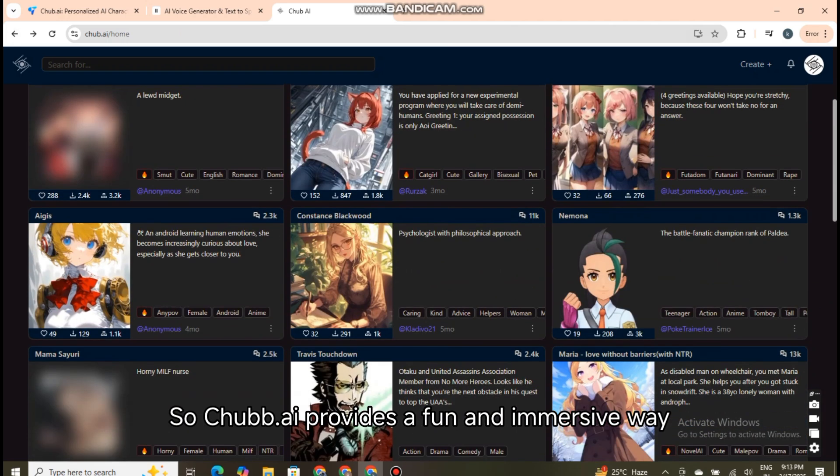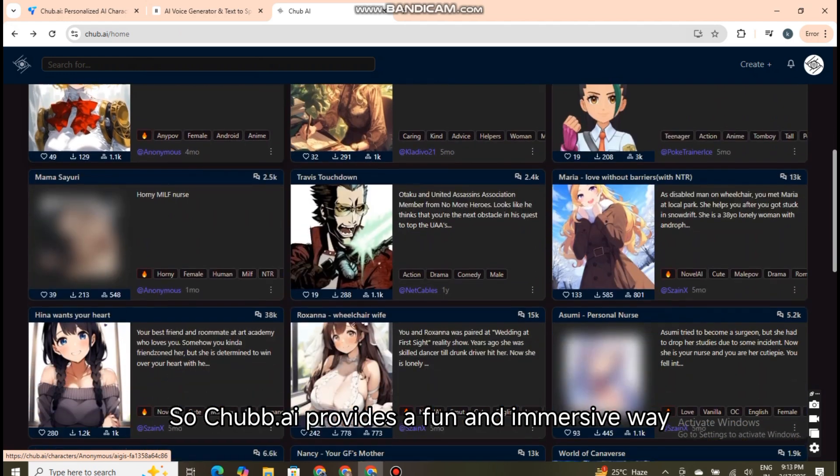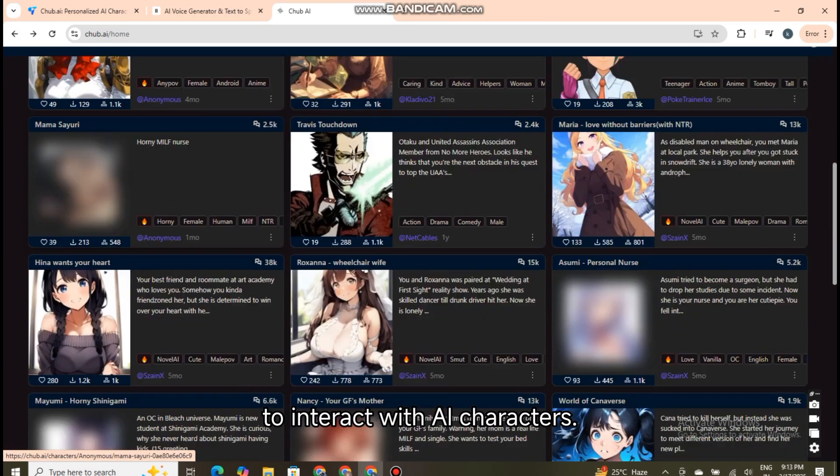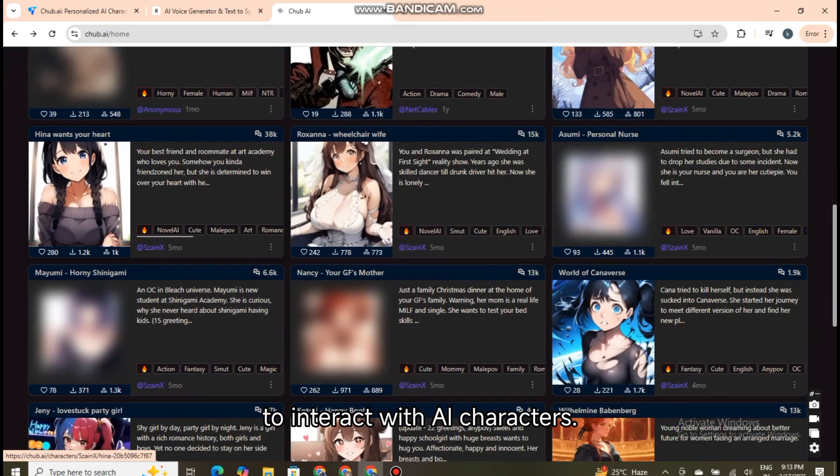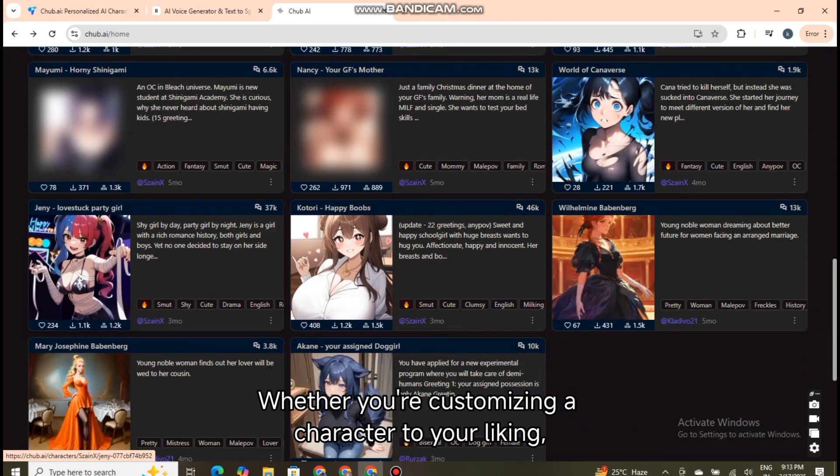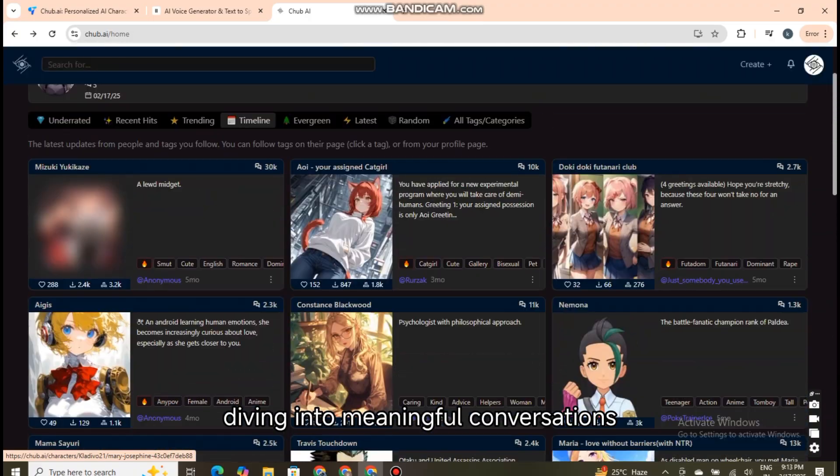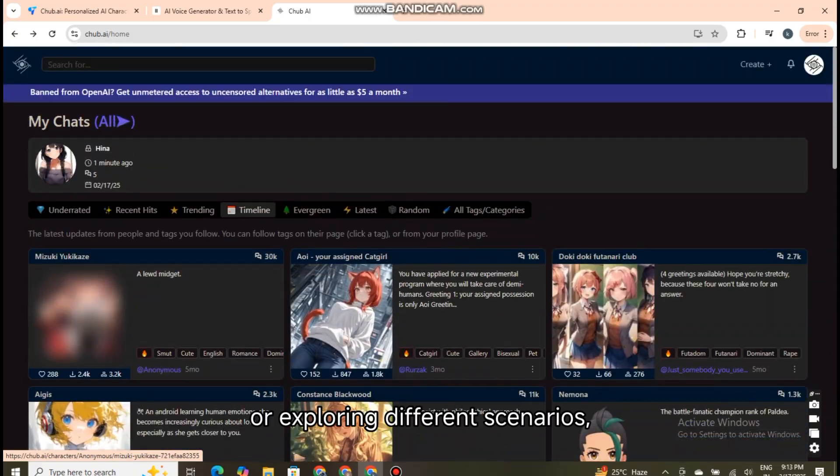Chubb.ai provides a fun and immersive way to interact with AI characters. Whether you're customizing a character to your liking, diving into meaningful conversations, or exploring different scenarios, Chubb.ai offers a rich experience that can be tailored to your preferences.